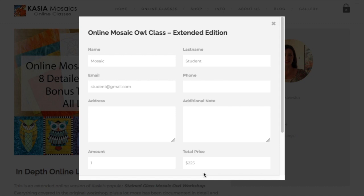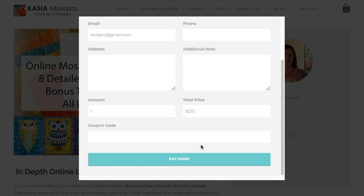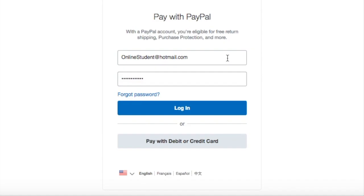A new box will appear — this is where you will make your purchase. Just scroll down a little bit and you will see the Pay Now button. Click that. You will land on the PayPal page. You can either log into your PayPal account and pay that way, or you can choose to pay with a debit or credit card using a guest account.